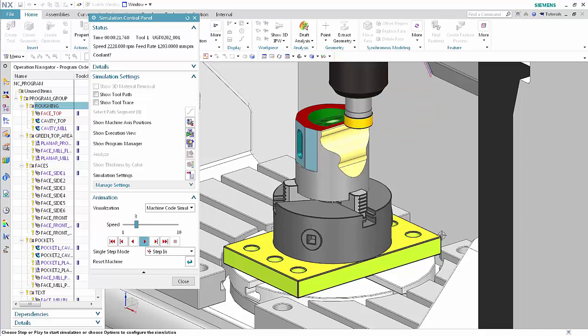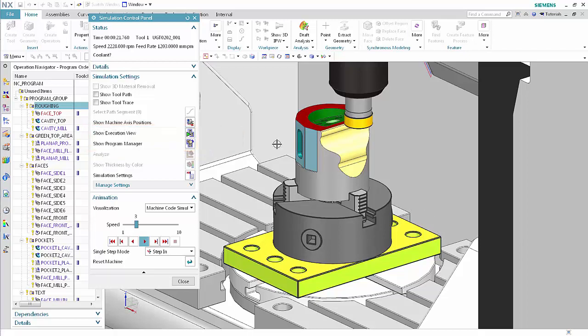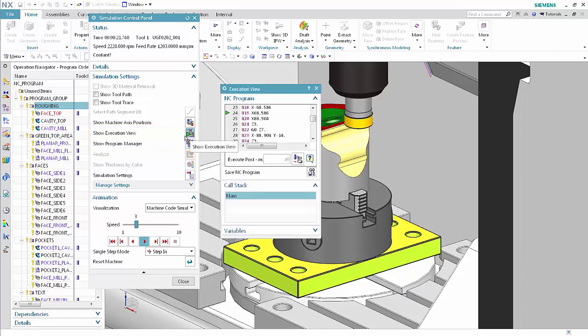You can now manage breakpoints and view code using the execution view or the program manager. Click Show Execution View. Use the execution view dialog box to monitor the executing code for a single channel while you simulate NC machine code. To monitor multiple channels at the same time, you can display additional instances of the dialog box. This dialog box replaces the NC program group of the simulation control panel.